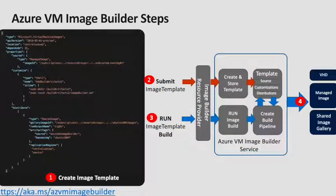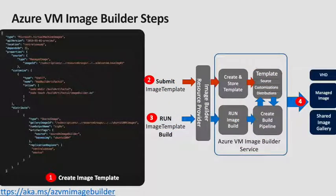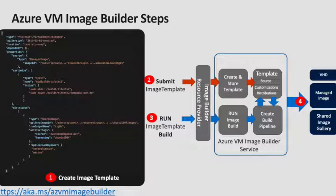So how do you build a custom image using Image Builder? First of all, you need to create an image configuration template. This describes what the customizations are, the source and the distribution.